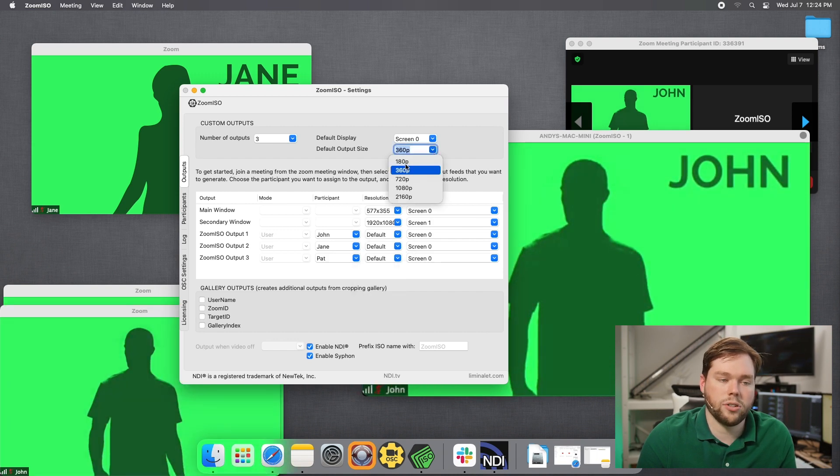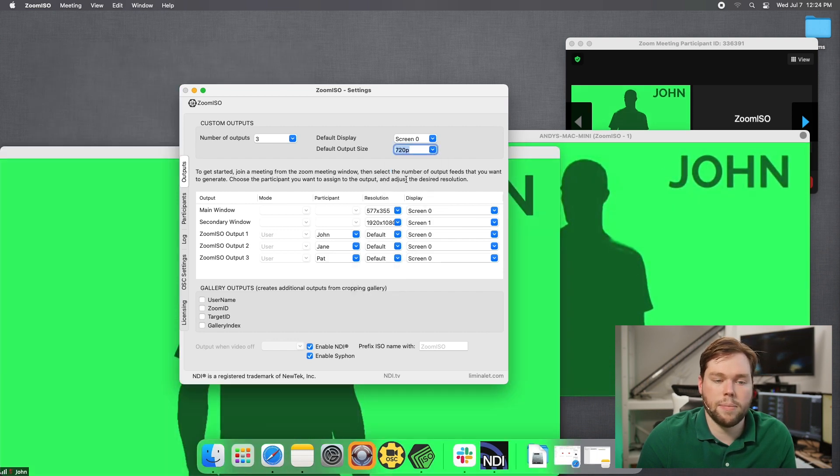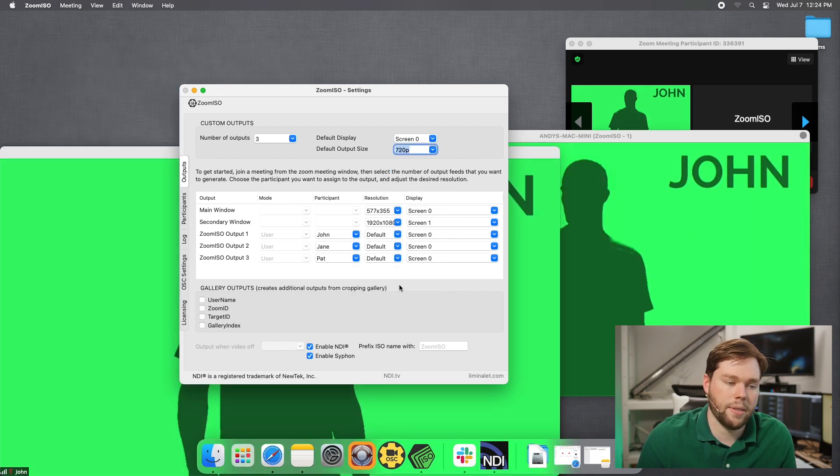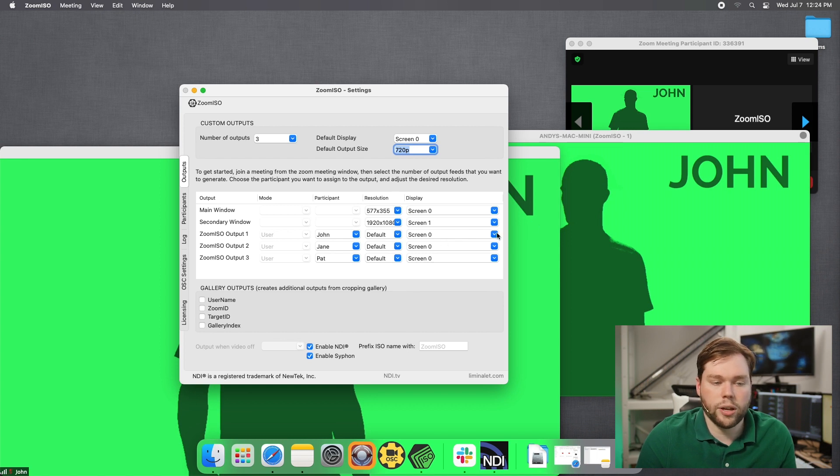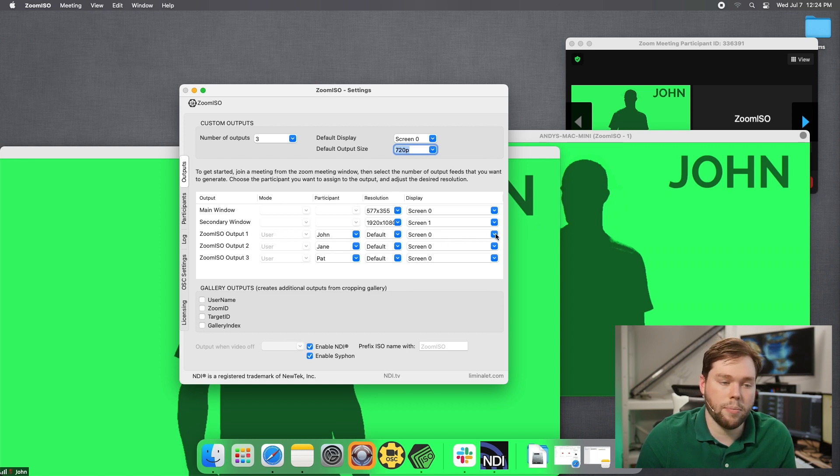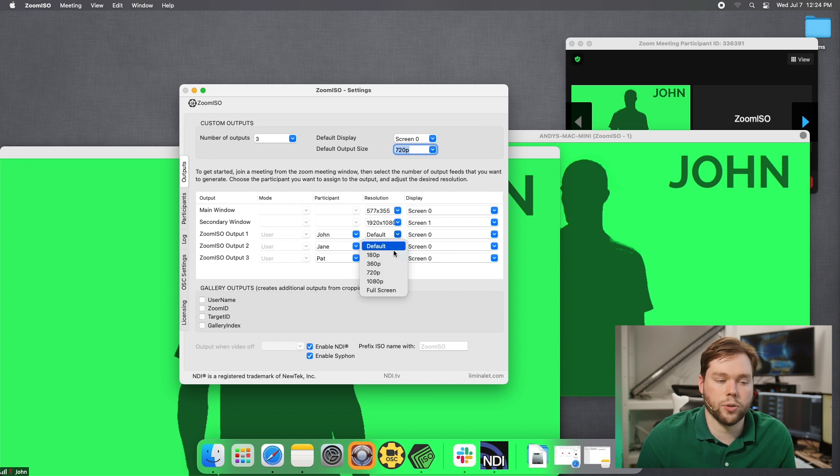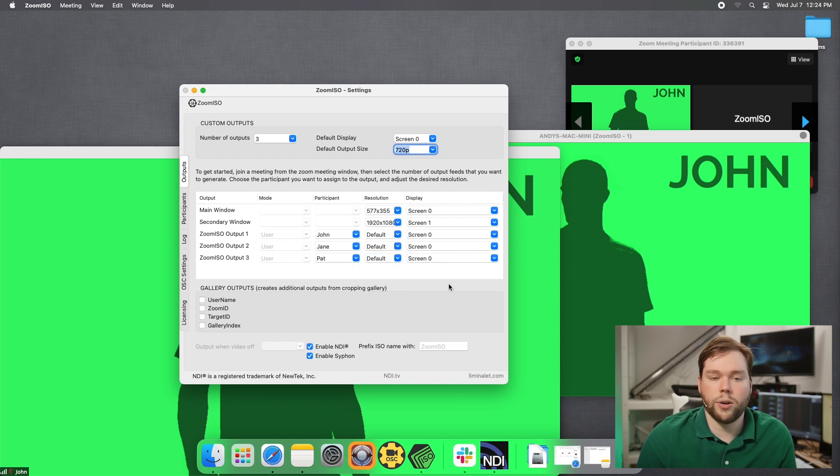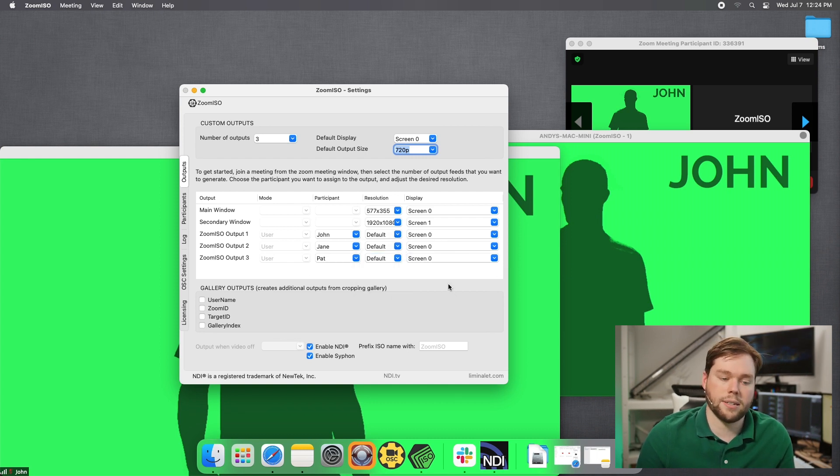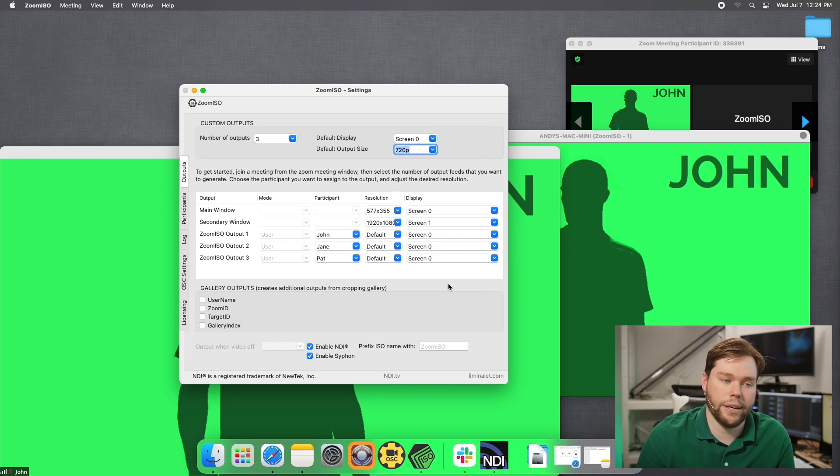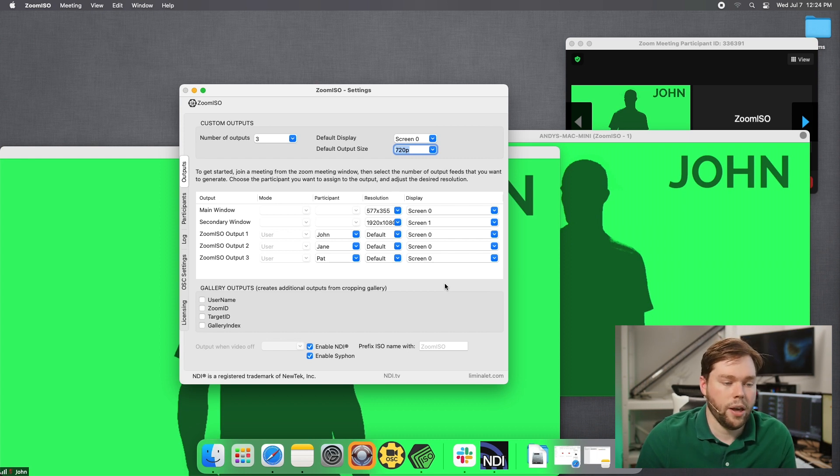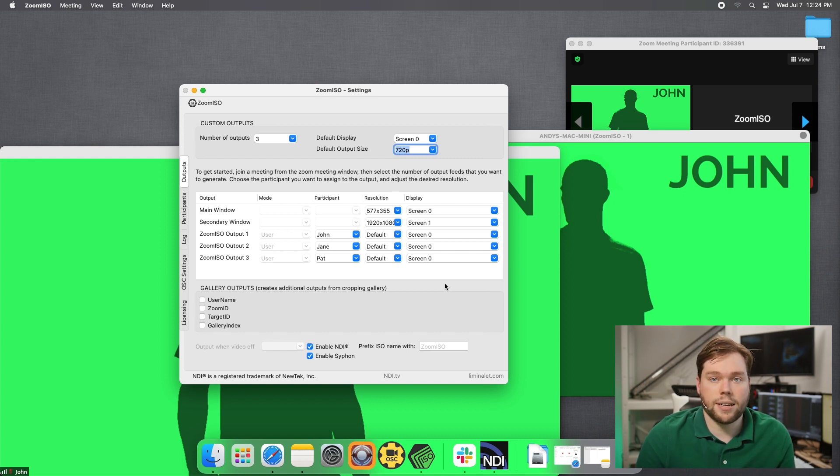And then the last thing I'll do is I'll show you that we can actually have this go to a full screen output. If we select the display and we select full screen, that'll take over the entire display. In order to do that, you need to have separate spaces enabled. And we'll cover all of that in a separate video. That's something just to be aware of. So that's the basics of the user interface inside of ZoomISO.